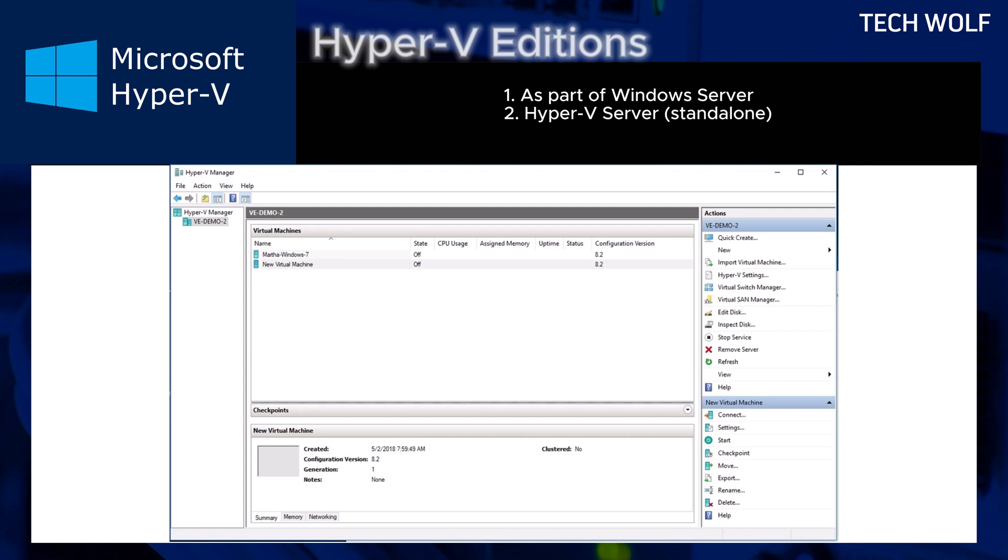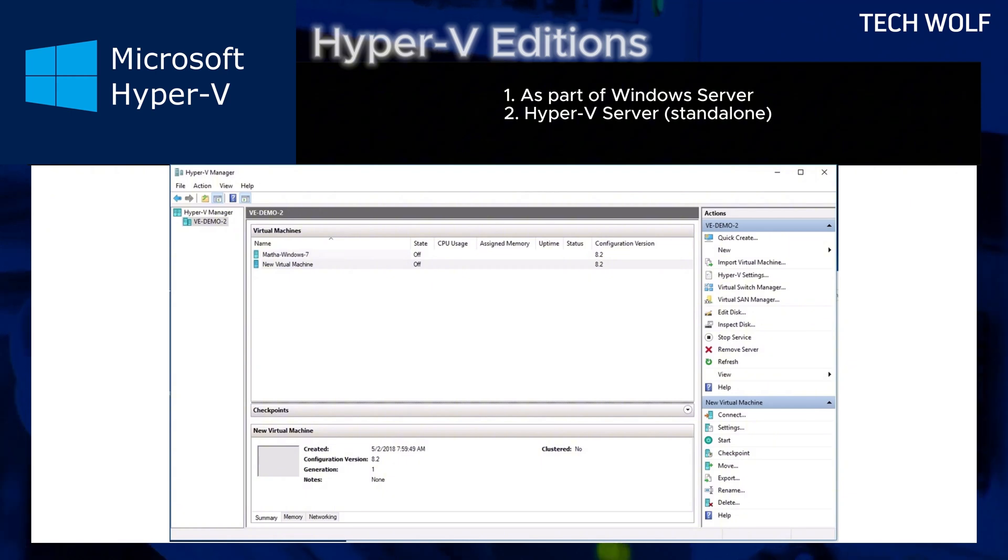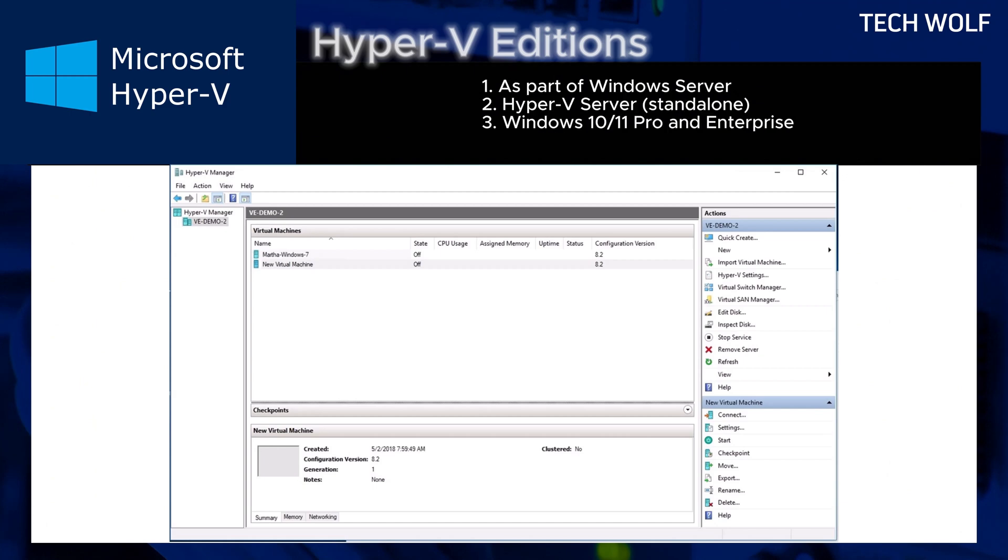Second edition or form of Hyper-V is Hyper-V Server standalone. A free lightweight version without a graphical interface. This means that you can also use Hyper-V without a graphical interface.